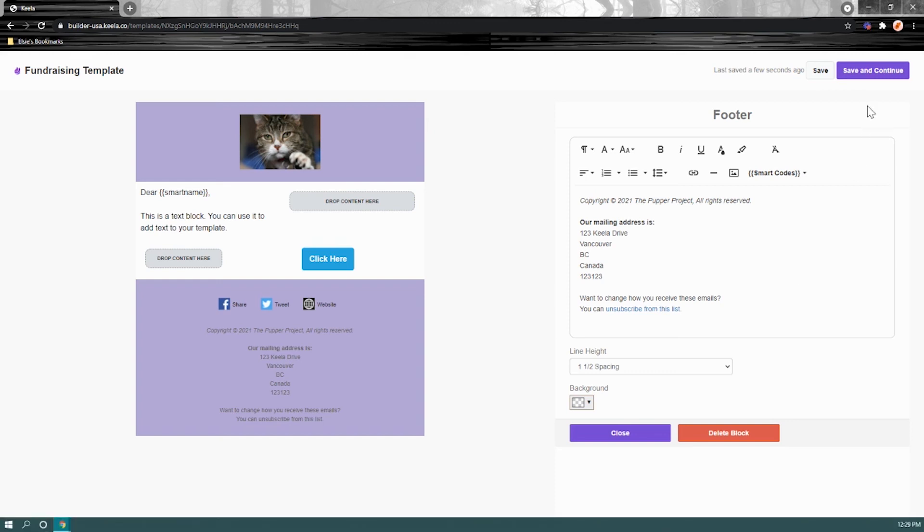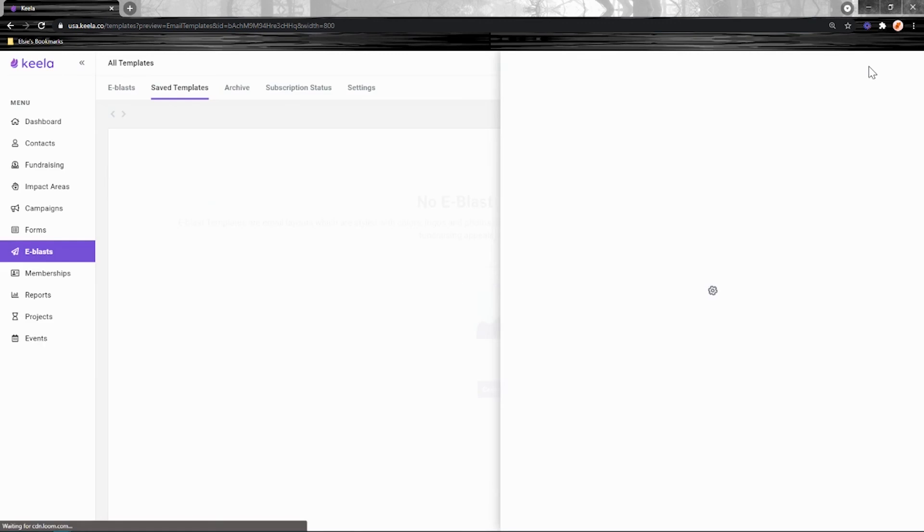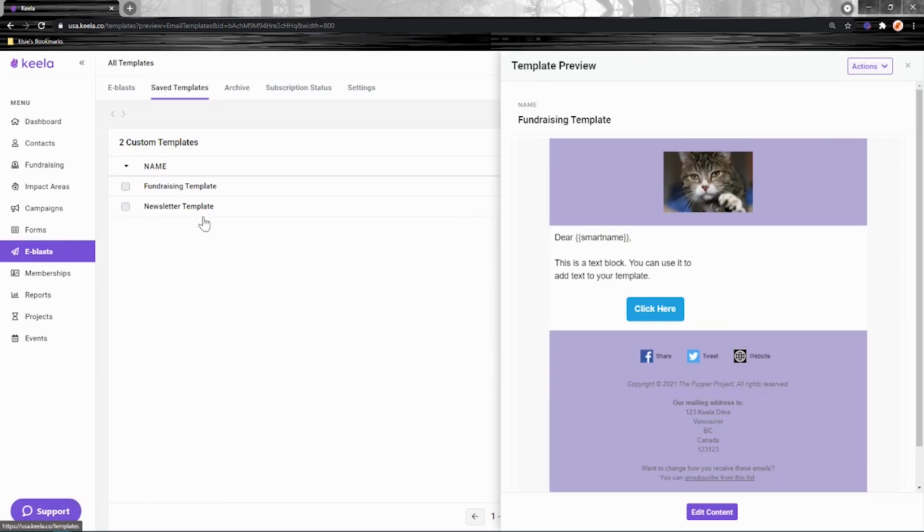Once you're done, click save and continue and your template will be added to the saved templates tab that we accessed at the start.